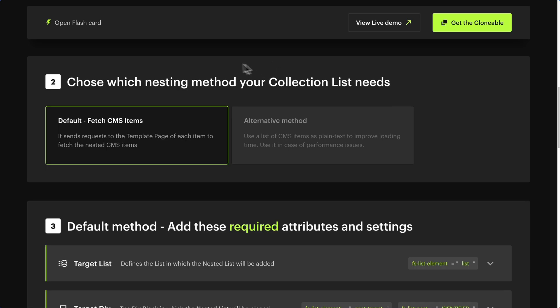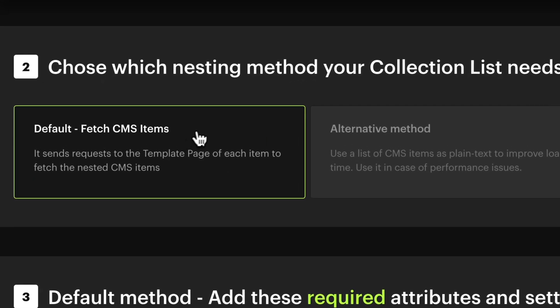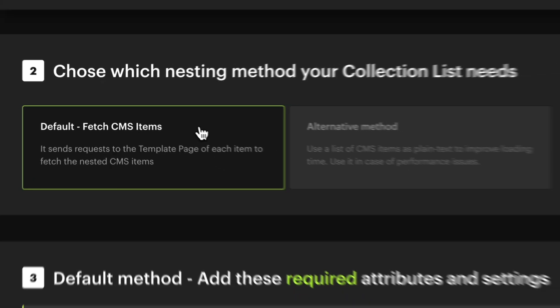Step 2: Choose the method you want. For this tutorial, we will implement the default method, which is the most commonly used.